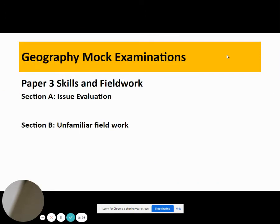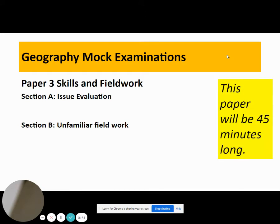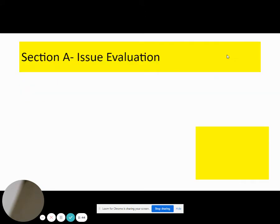In addition to Paper 1 for the mock exams, we will also be sitting Paper 3. This is where we look at skills and fieldwork, and this will be condensed into two sections. Section A is what we call issue evaluation, and Section B is what we know as unfamiliar fieldwork. This paper will only be 45 minutes long.